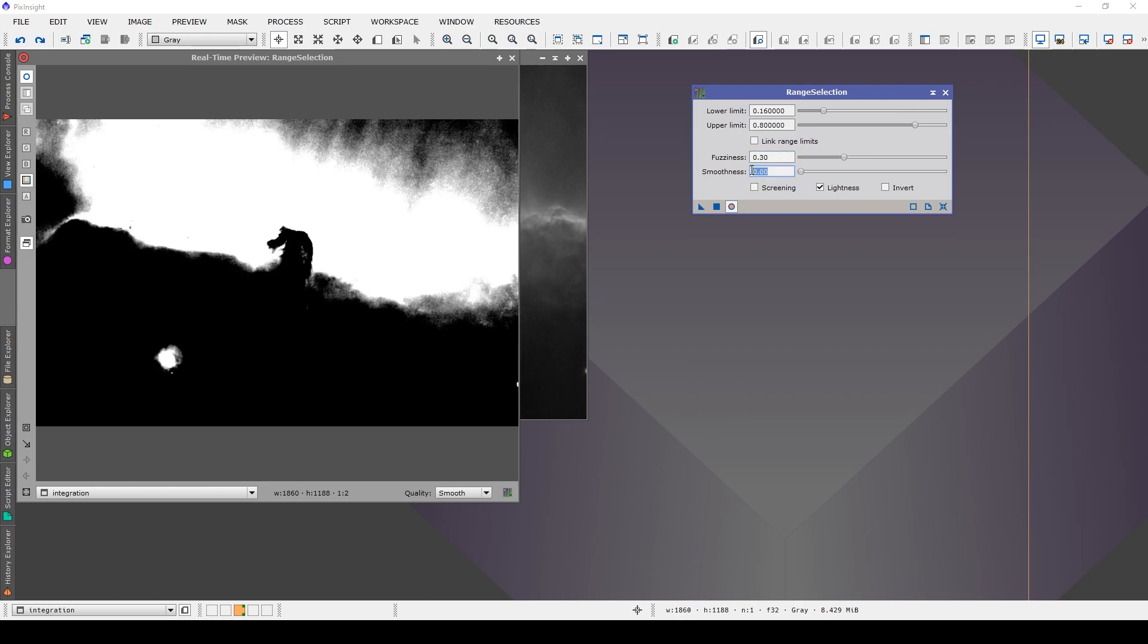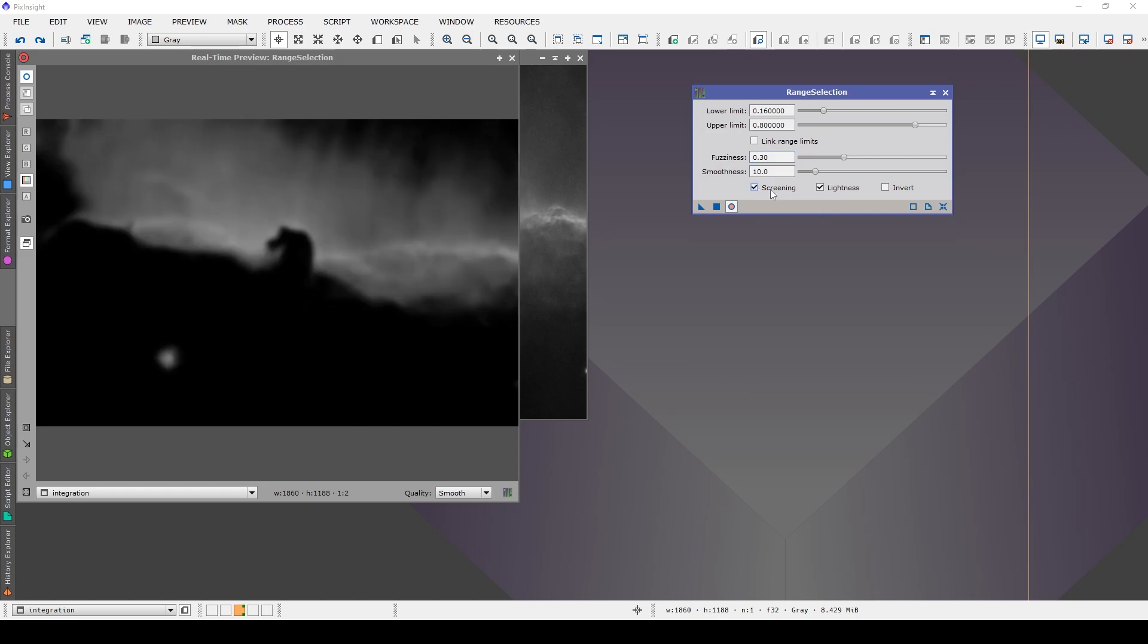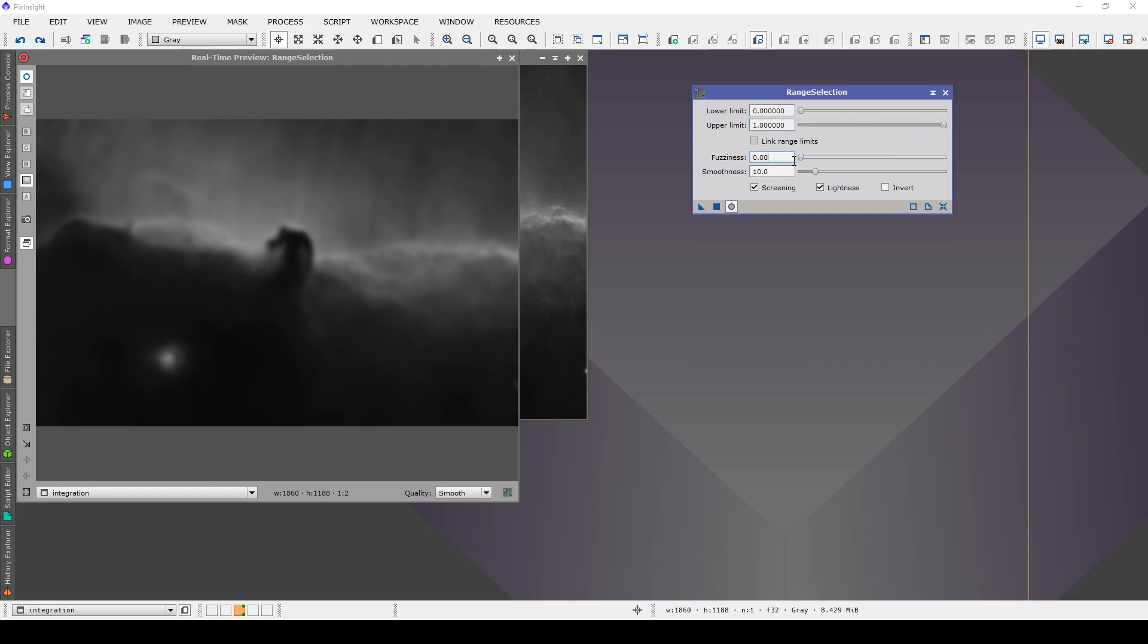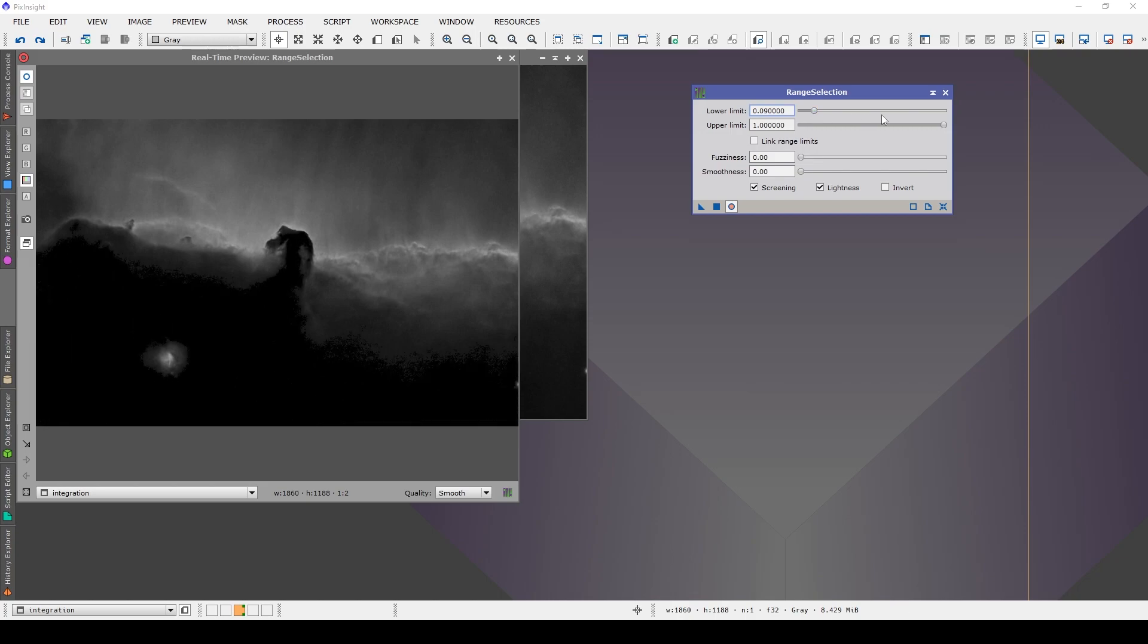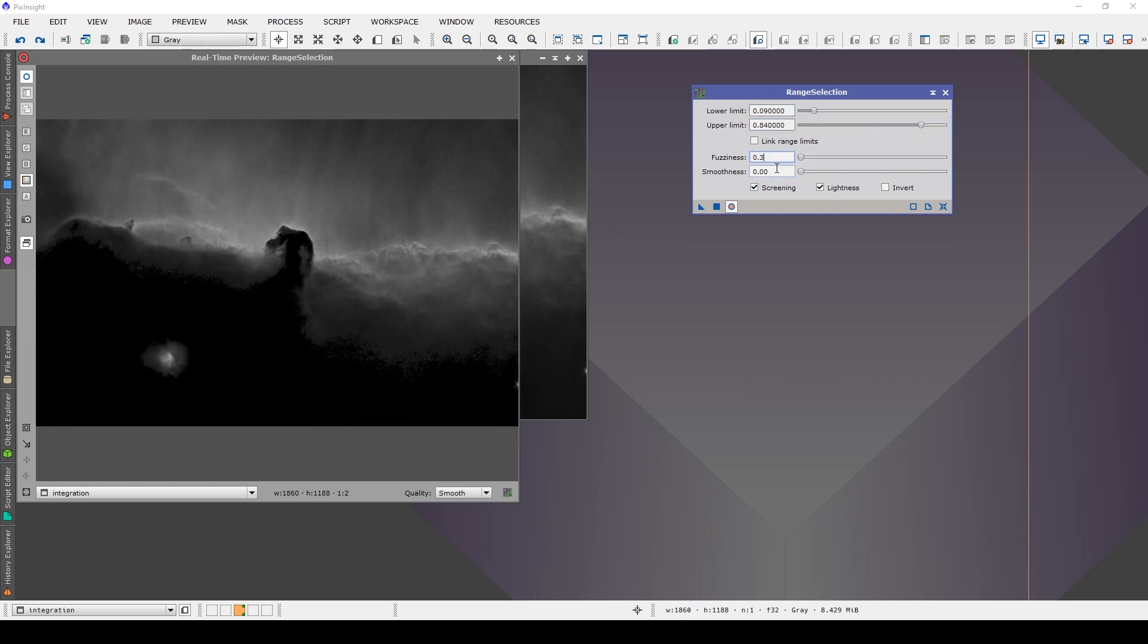You can control this harshness via the fuzziness and smoothness sliders. Now, you'll notice that the mask is largely devoid of structure, unlike a luminance mask. And for some selective processing, this can be extremely useful. However, the tool does have a screening option, and in fact, in its default state, it produces a luminance mask. The advantage of the range selection tool in this context is that you can further refine it using the lower and upper limit sliders. And of course, you can introduce some fuzziness and smoothness to make the transitions a little less harsh.